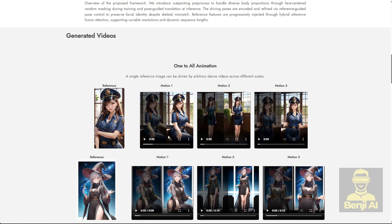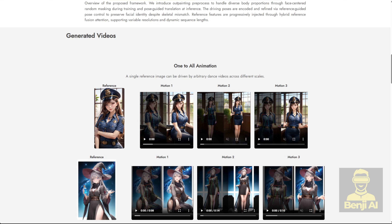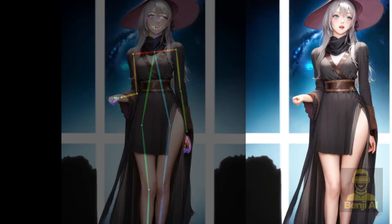We've seen a lot of similar AI models work like this before. But here's what's different. You can use a reference image along with a motion driving video, even if the camera distance or angle is totally different. It can still align your reference character with the driving pose to animate the movement.